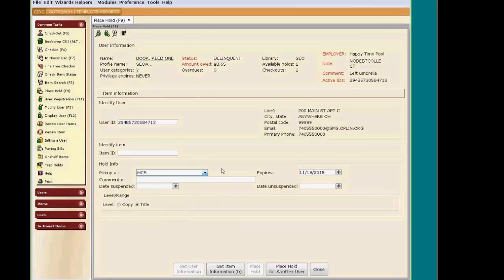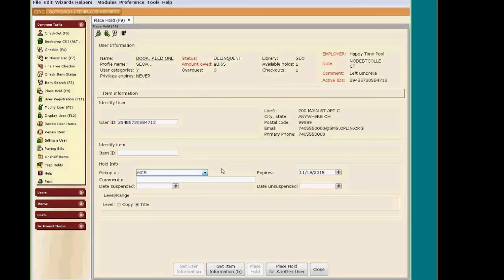The hold will expire in nine months, meaning my patron, if needed, would stay on the list for nine months. I can add comments or special instructions. These will only be seen if the library chooses to display the Comments field on their hold slip. Notice the Date Suspended field and the Date Unsuspended fields.